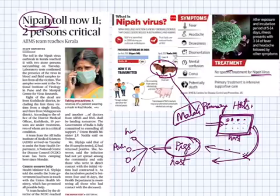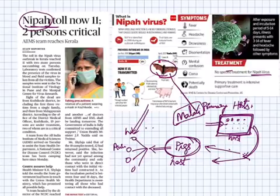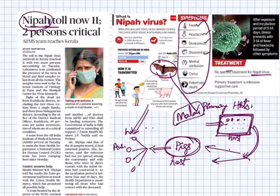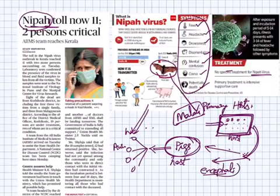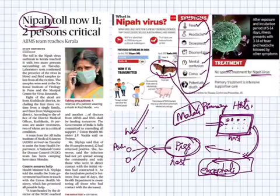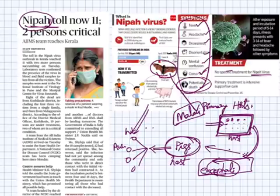This virus can affect both humans and animals — this point we should remember. The symptoms of this virus include fever, headache, disorientation, mental confusion, coma, and potentially death. It causes encephalitis — 'cephali' meaning head — so a person may go into a coma or it may lead to potential death.